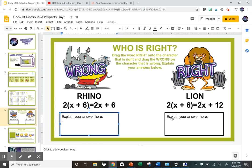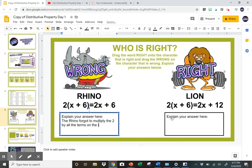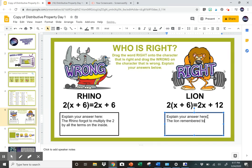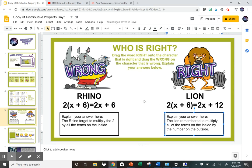This text box is ready for them and they would write something like: 'The rhino forgot to multiply the two by all the terms on the inside.' And on the other side: 'The lion remembered to multiply all of the terms on the inside by the number on the outside.' And then they're done.